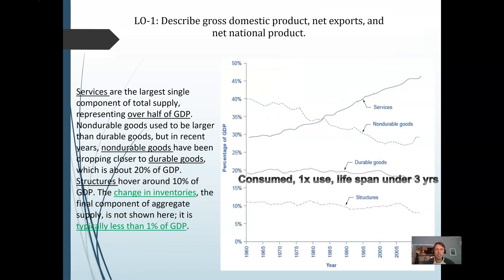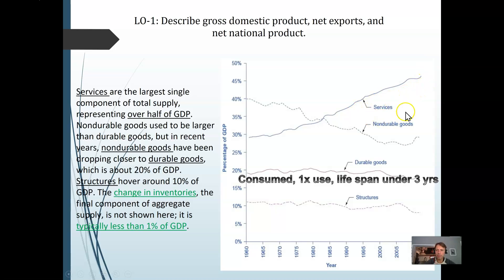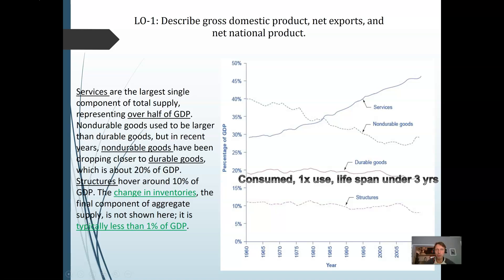There are different things we're buying. Services has been increasing — it's the biggest portion, probably 50% or higher if we went out to 2020. Education is a service, healthcare is a service, getting your hair cut is a service. Then there are durable and non-durable goods. A non-durable good is consumed on one-time or limited use, with a lifespan under three years — think toilet paper. Durable goods are things you buy that last longer with multiple uses, like a lawn tractor. And then there are structures, like buildings.